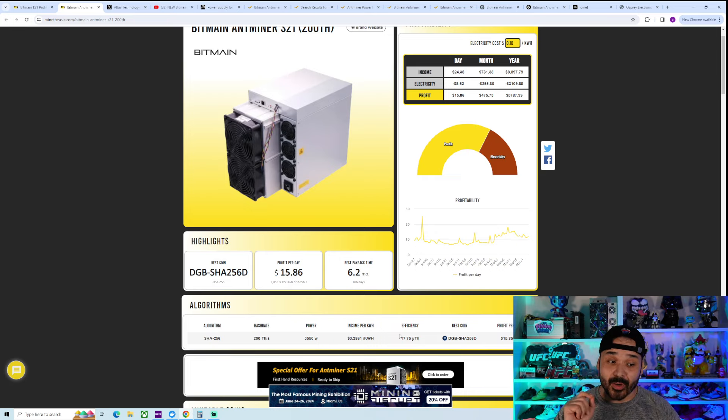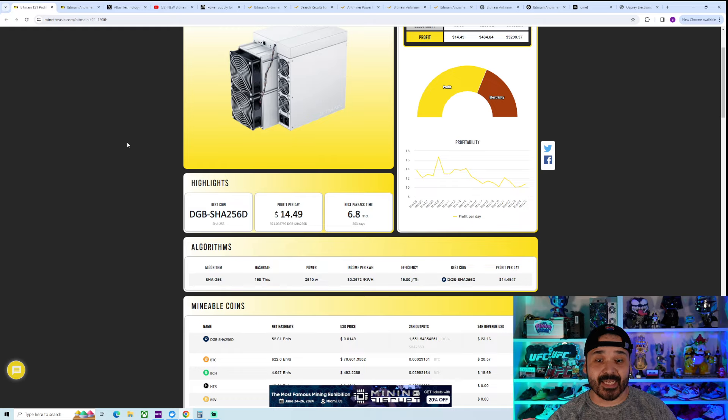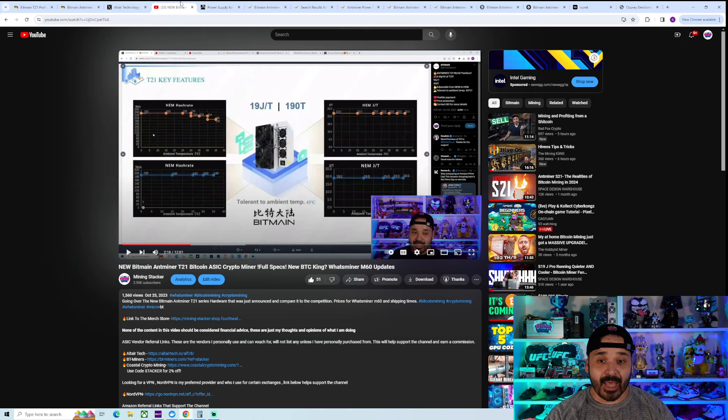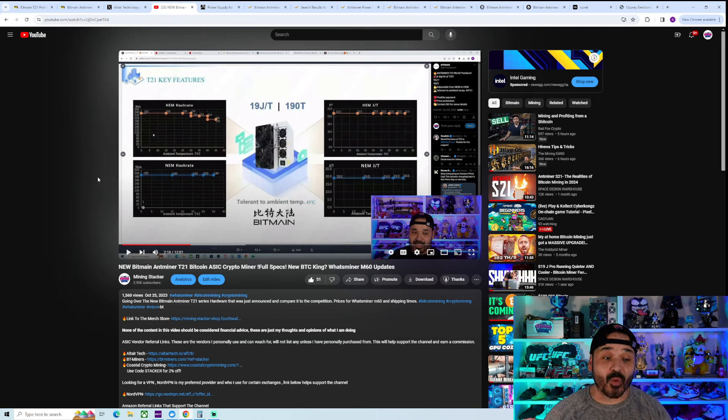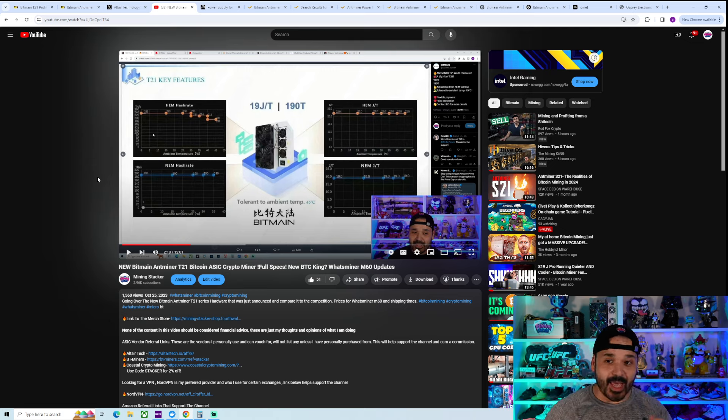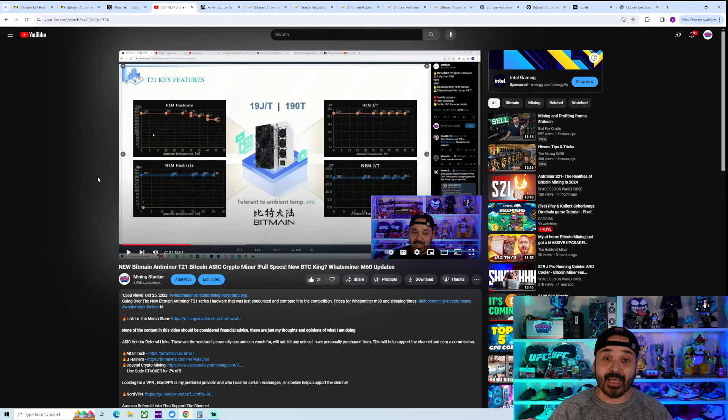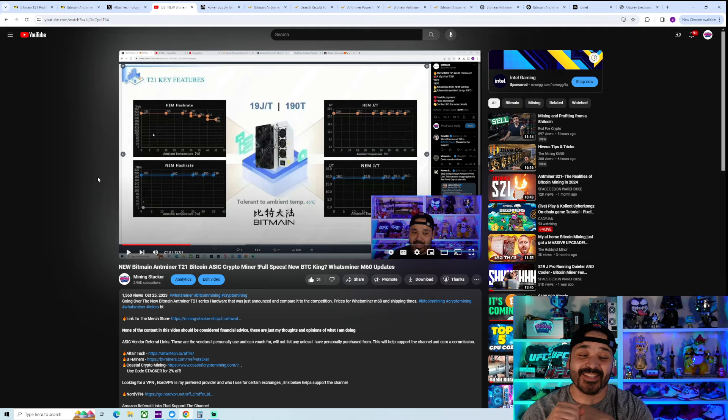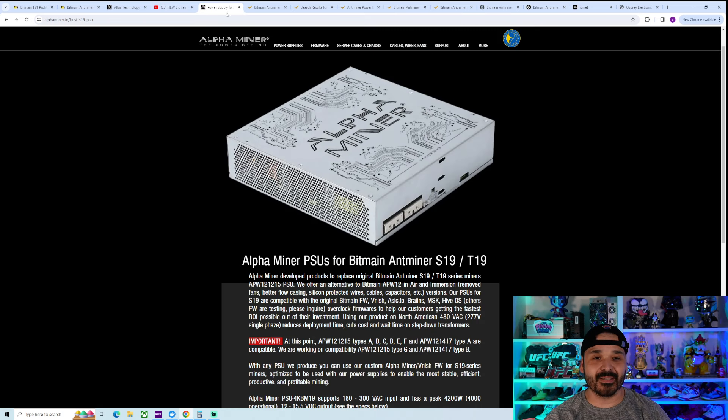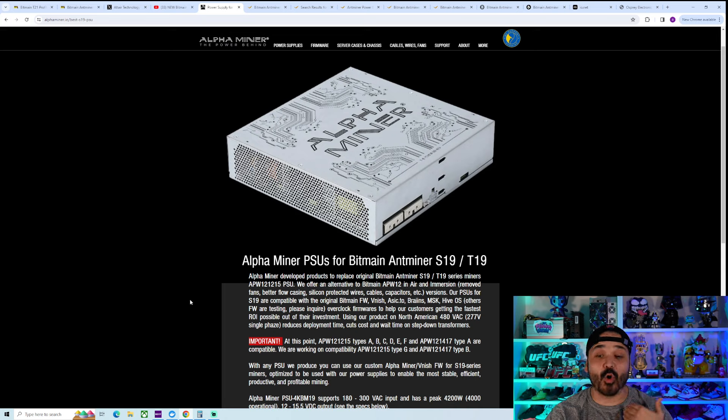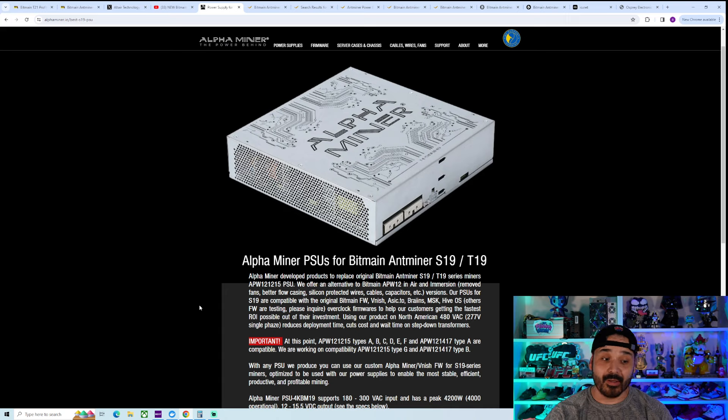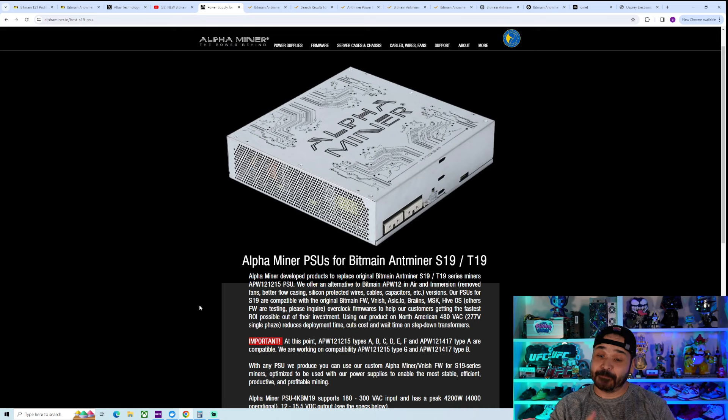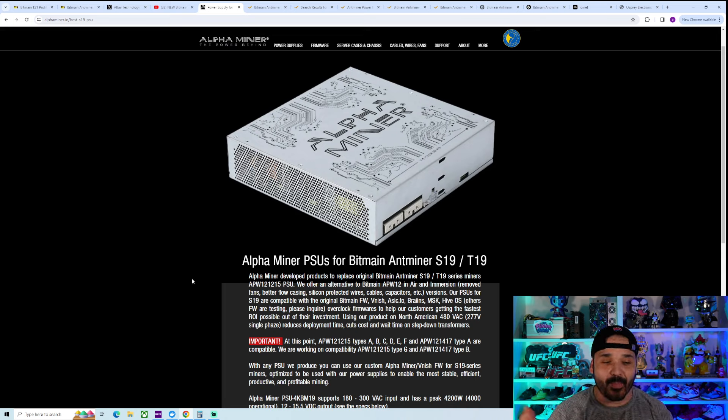One other pretty big thing to factor is that the T21 does have a high power mode, and it can run at freaking 233. Well, that's with the factory PSU, and also your efficiency is going to go down to the point where it's going to be 22 joules per terahash, and it's over 5,000 watts. So you're not going to be doing that on like a factory PSU. You're going to need something like one of these alpha miner PSUs, which are made for overclocking.